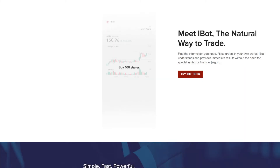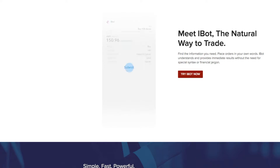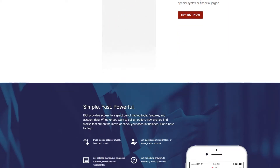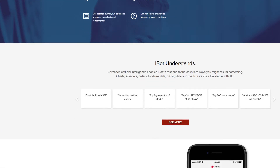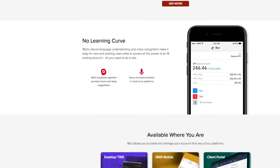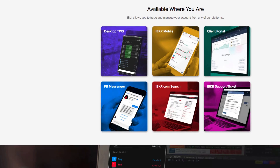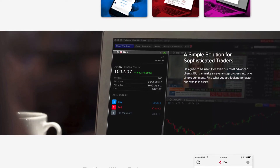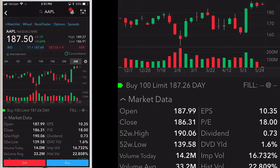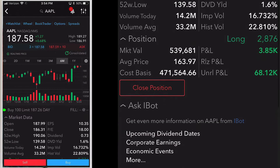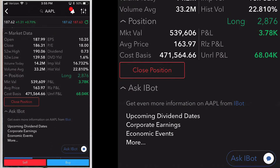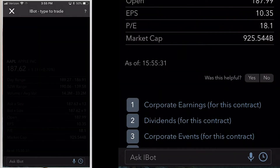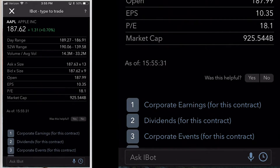iBot is a natural language interface to TWS that understands commands in plain English. Speak or type a command and iBot will help you create and submit orders without having to navigate further. iBot supports both voice and text entry commands. To access iBot on the quote details screen, tap ask iBot below the chart area. Here you can see an example of a request listed — upcoming dividend dates and more.